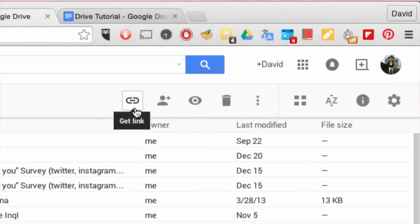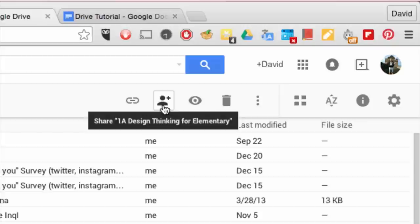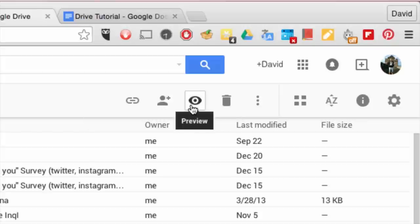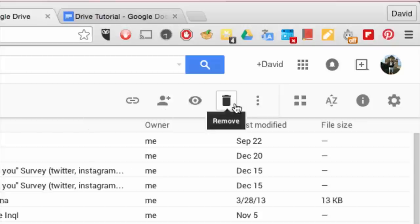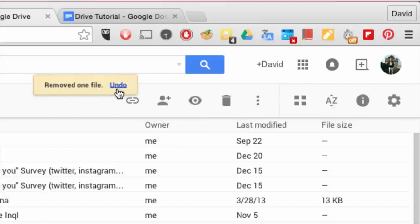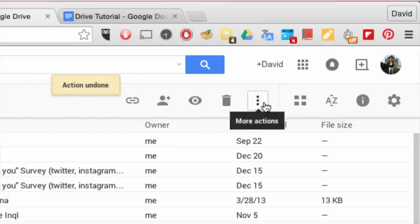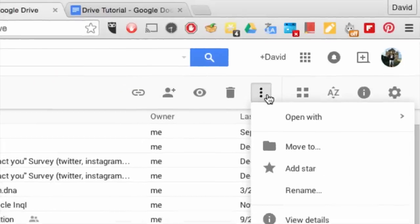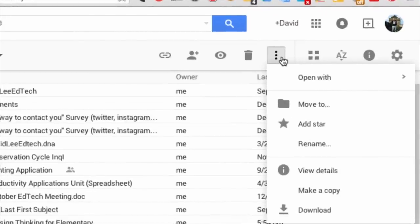You can get the link of your item, share it, see it as a preview, move it to the trash, and undo the action if you must. The three-dotted icon provides you with more actions.